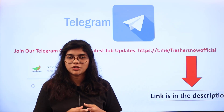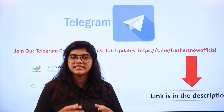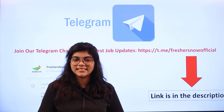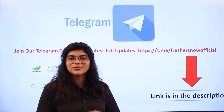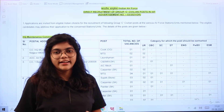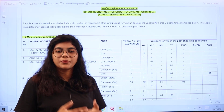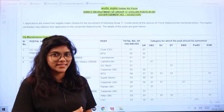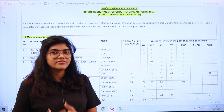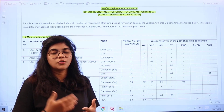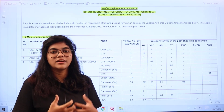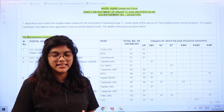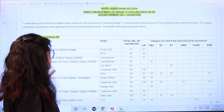Join us on Telegram and get regular job updates. The link to join directly is placed in the description box, so don't forget to check it out. Indian Air Force has opened its vacancy for Group C civilian posts across many locations in India.